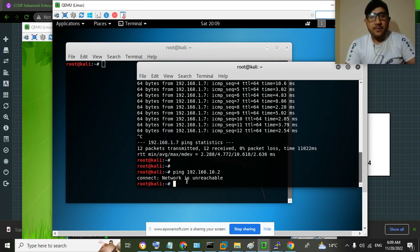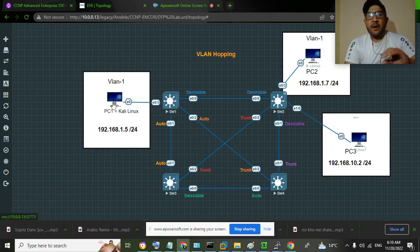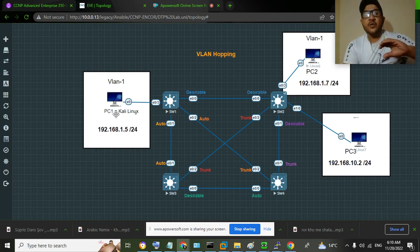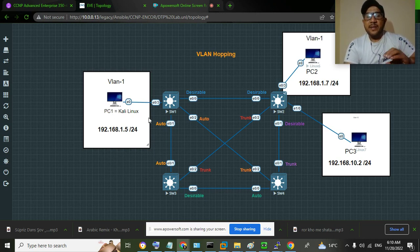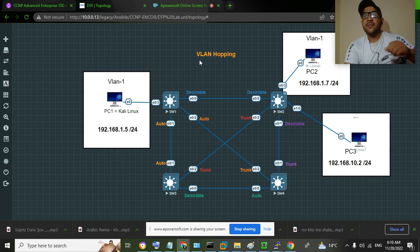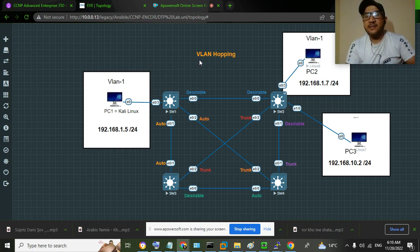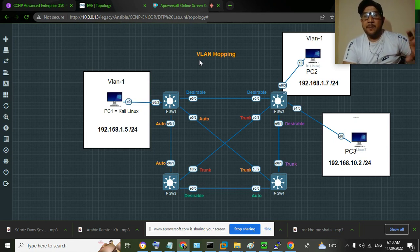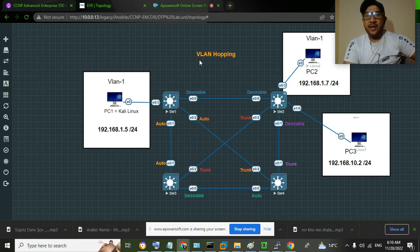Now let's perform VLAN hopping. What will happen is that a trunk will be negotiated between Kali Linux and SW1. PC1 will send spoofed DTP packets, and a trunk will be negotiated between these two devices. This works because DTP is enabled on Cisco devices by default, and the default mode is dynamic auto — so if it receives DTP packets from another device, there is a possibility that a trunk will be negotiated.